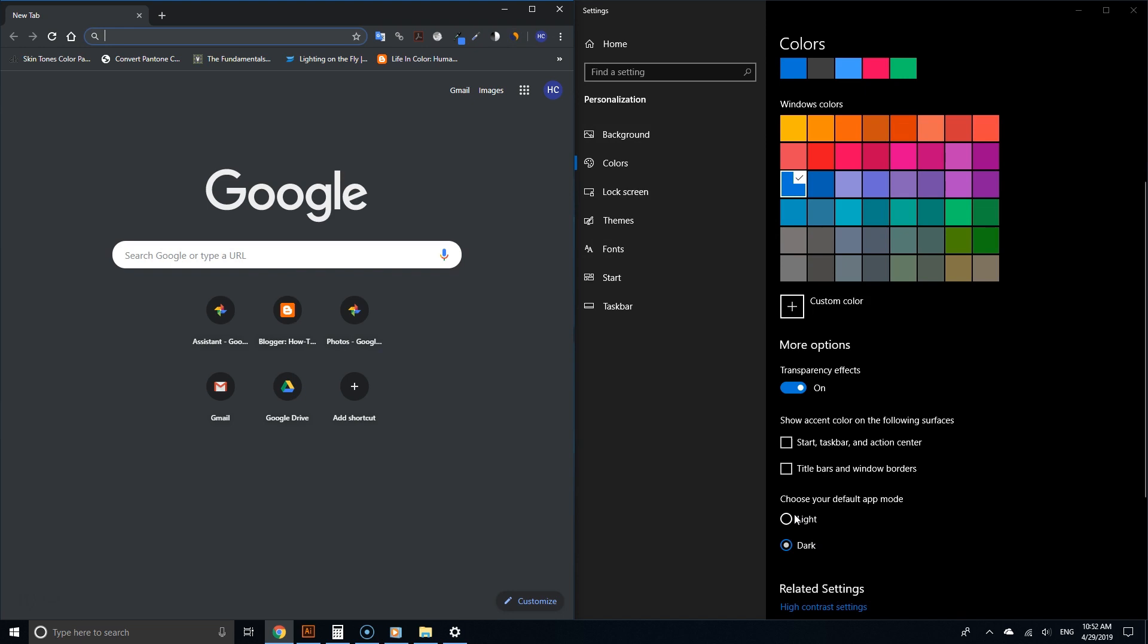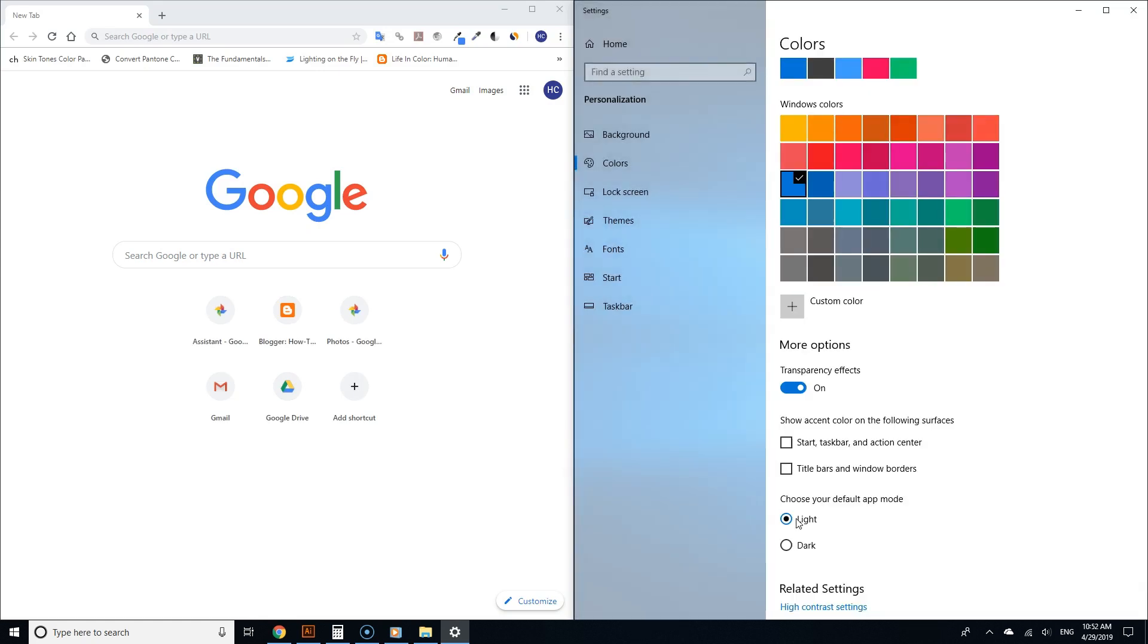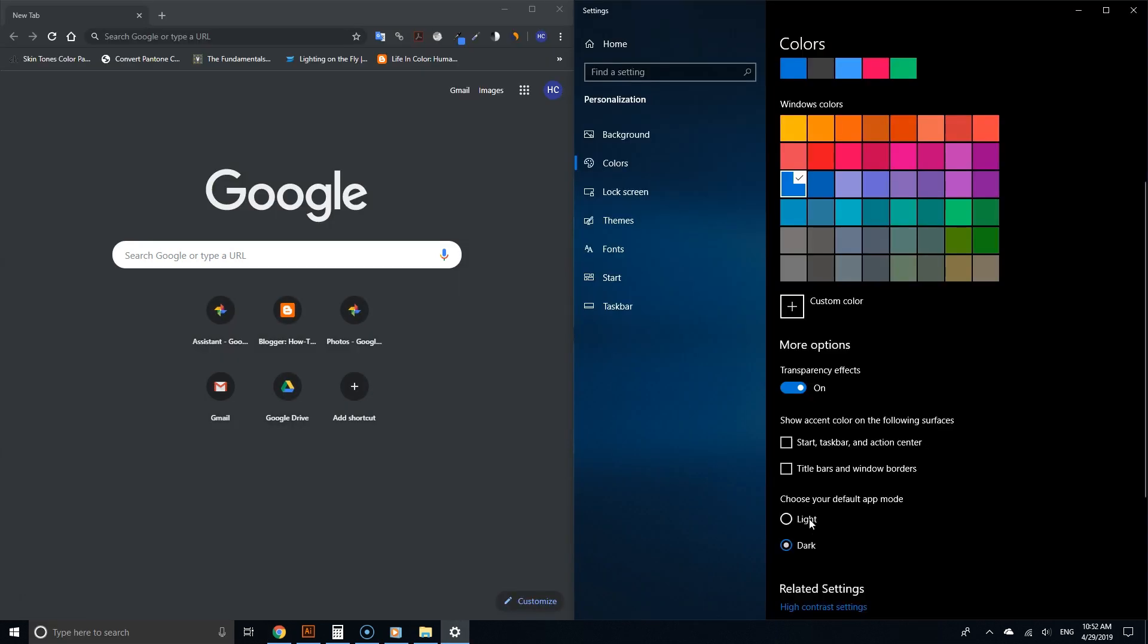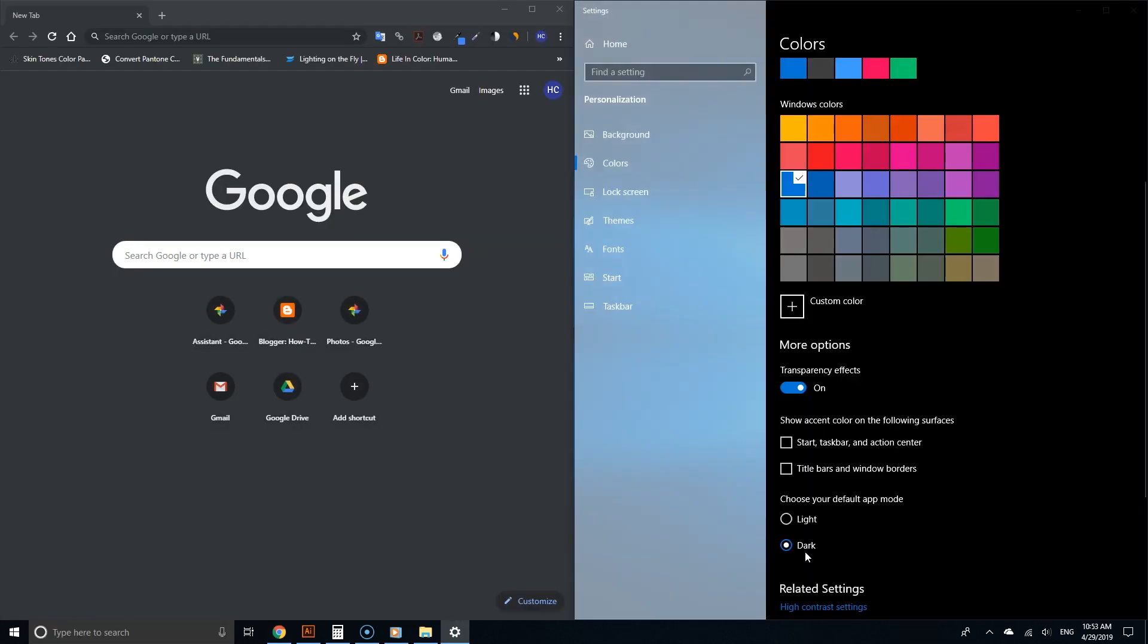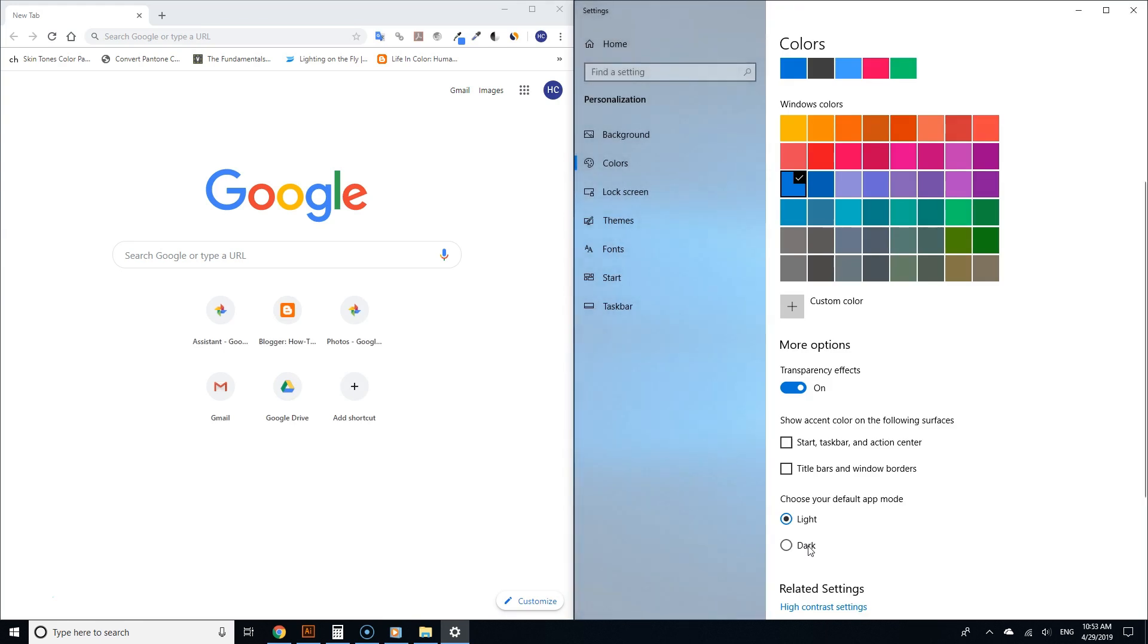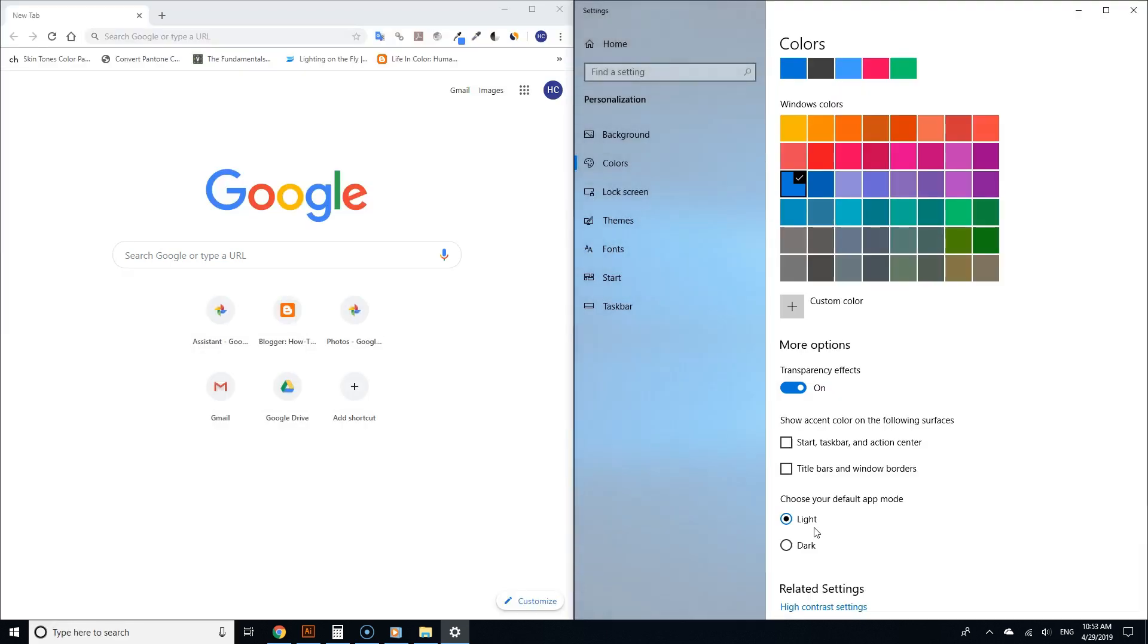But there's still a problem. Each time when we put the color settings app back to light, Chrome is in light mode as well. You may not necessarily want that. You may prefer the light option for Windows but want Chrome to always be in dark mode. Let's see how to always force Chrome to be in dark mode.